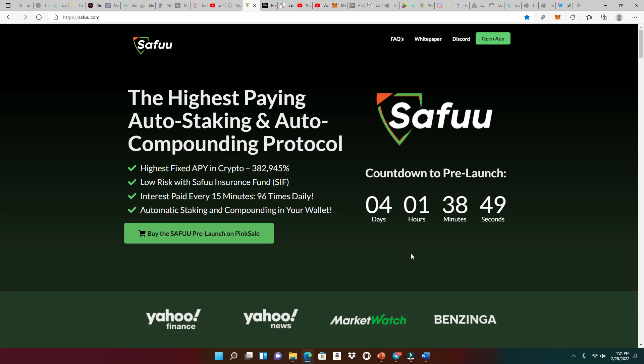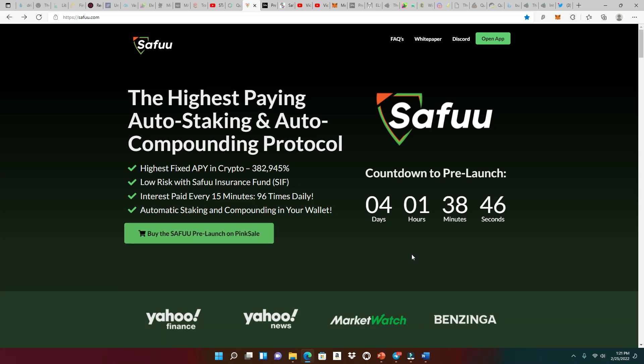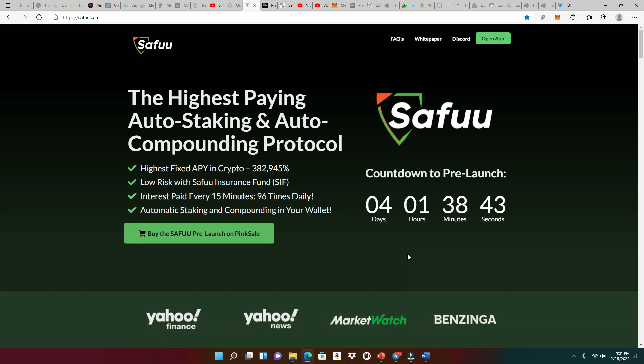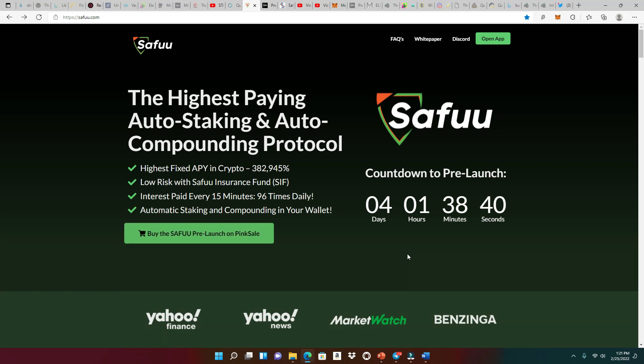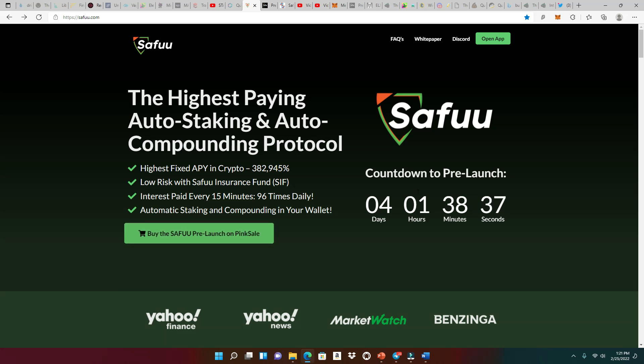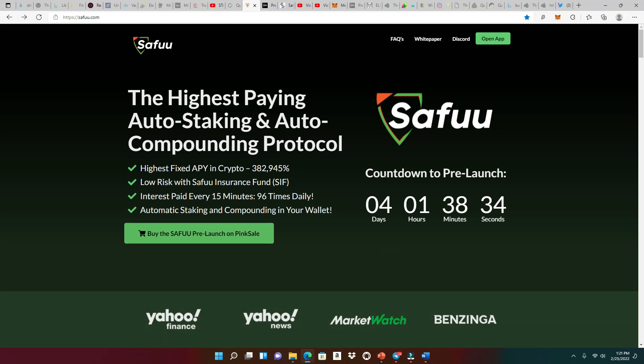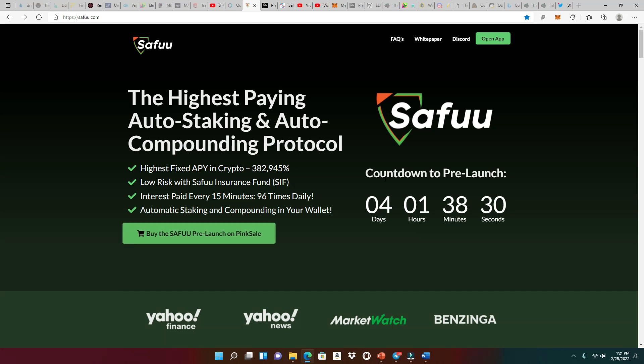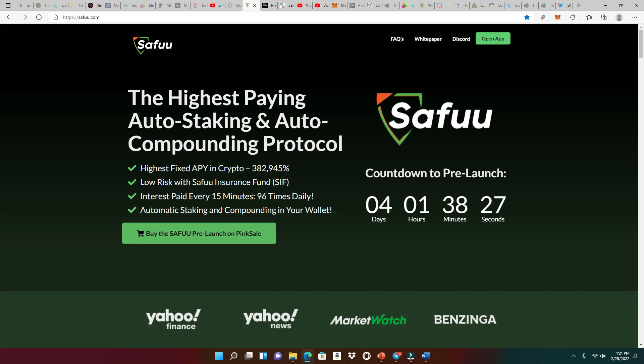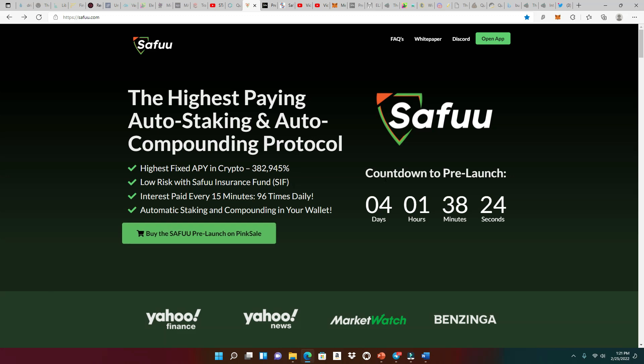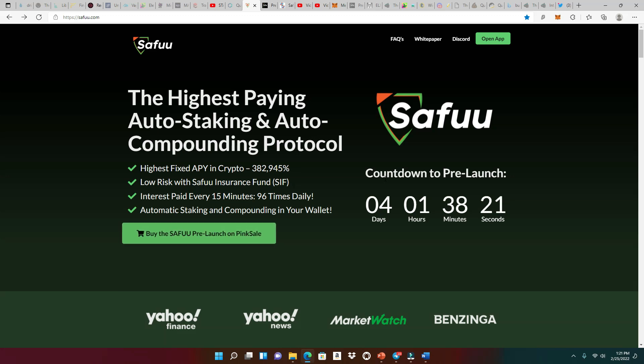Alrighty, guys. So we're here at SAFU.com. And of course, I speak that crypto lingo, but I am not a financial advisor. So please, guys, you gotta do your own research. And this is the countdown to the pre-launch right here. It says it has four days remaining. But you never know at the time of the release of this video or when you're actually watching the video. So please head to SAFU.com to make sure you know the exact time that the pre-launch is happening on Pink Sale.